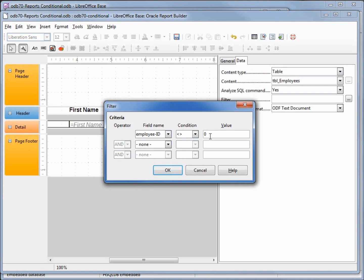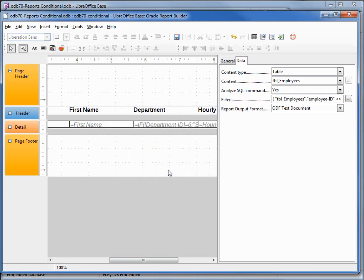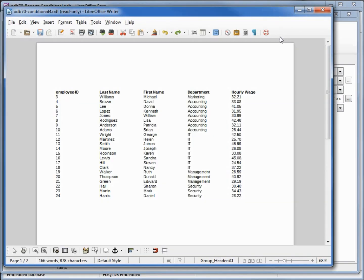then we want it to show up on the report. Let's run the report and show that it works. And employee ID of zero is gone.